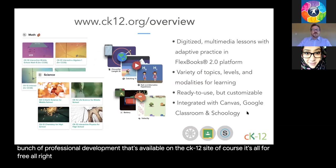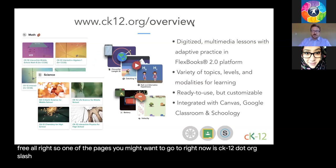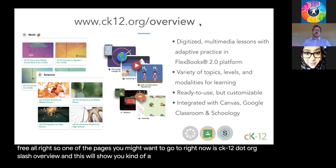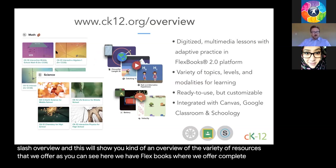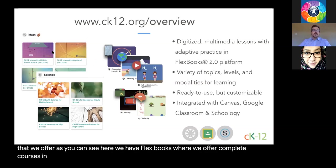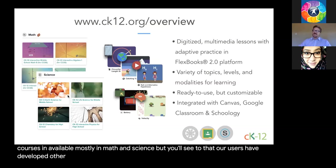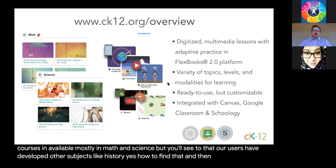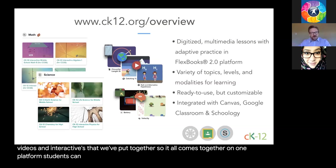One page you might want to go to right now is ck12.org/overview. This will show you a variety of resources we offer. We have Flexbooks where we offer complete courses, mostly in math and science, but our users have developed other subjects like history, world history, economics, and more. All the videos and interactives come together on one platform where students can learn, and we integrate with various learning management systems.